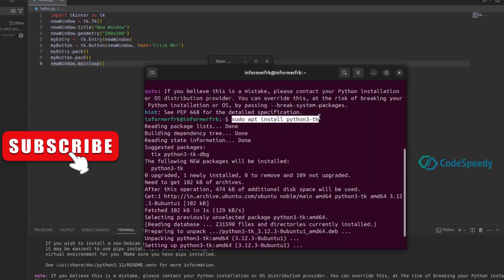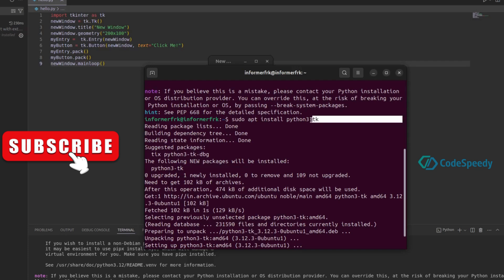The command is sudo apt install python3 and after a hyphen you have to write the package name. I'll see you next time.